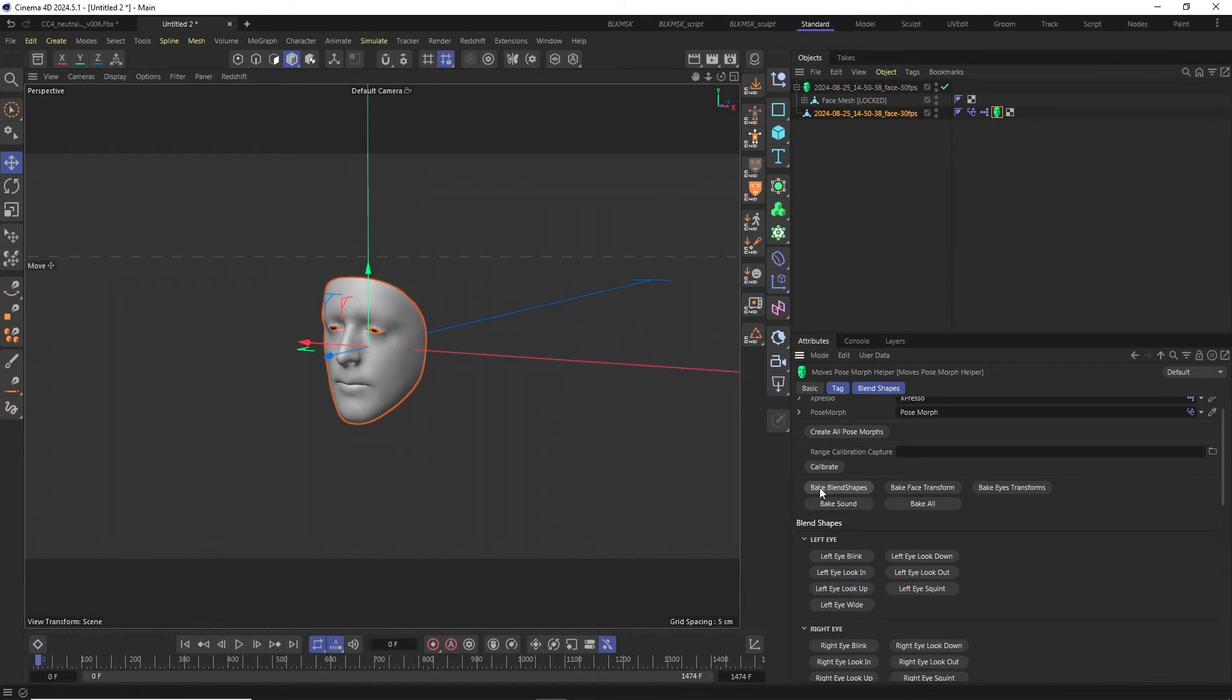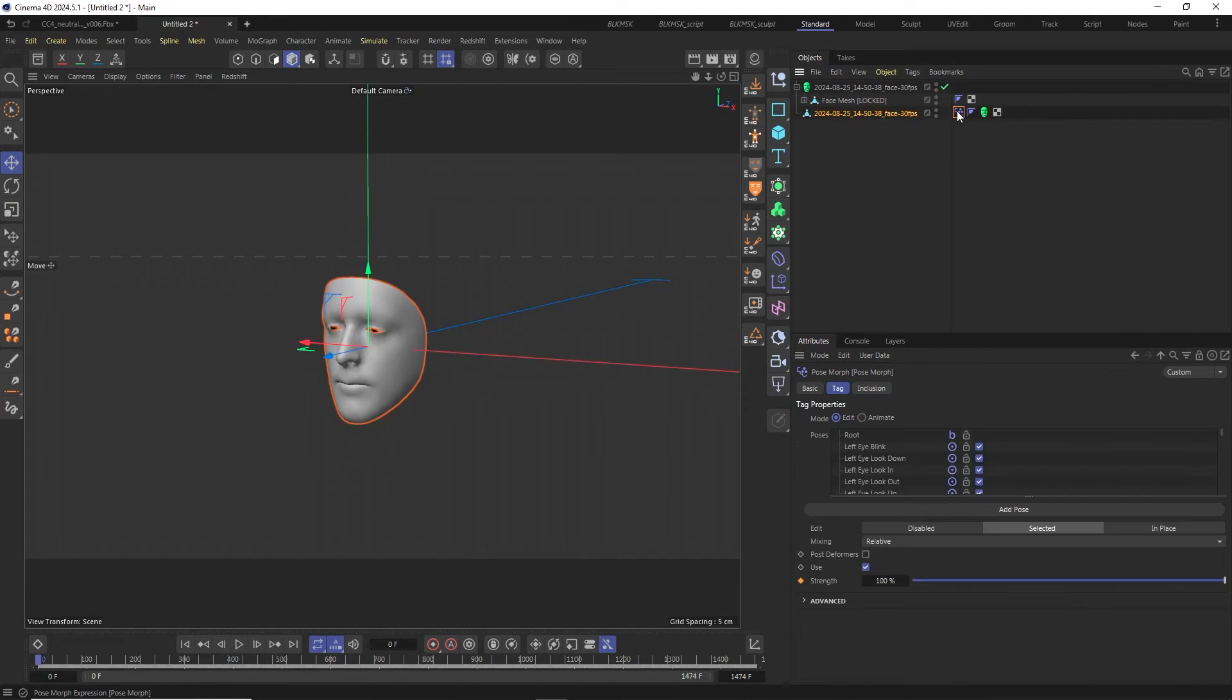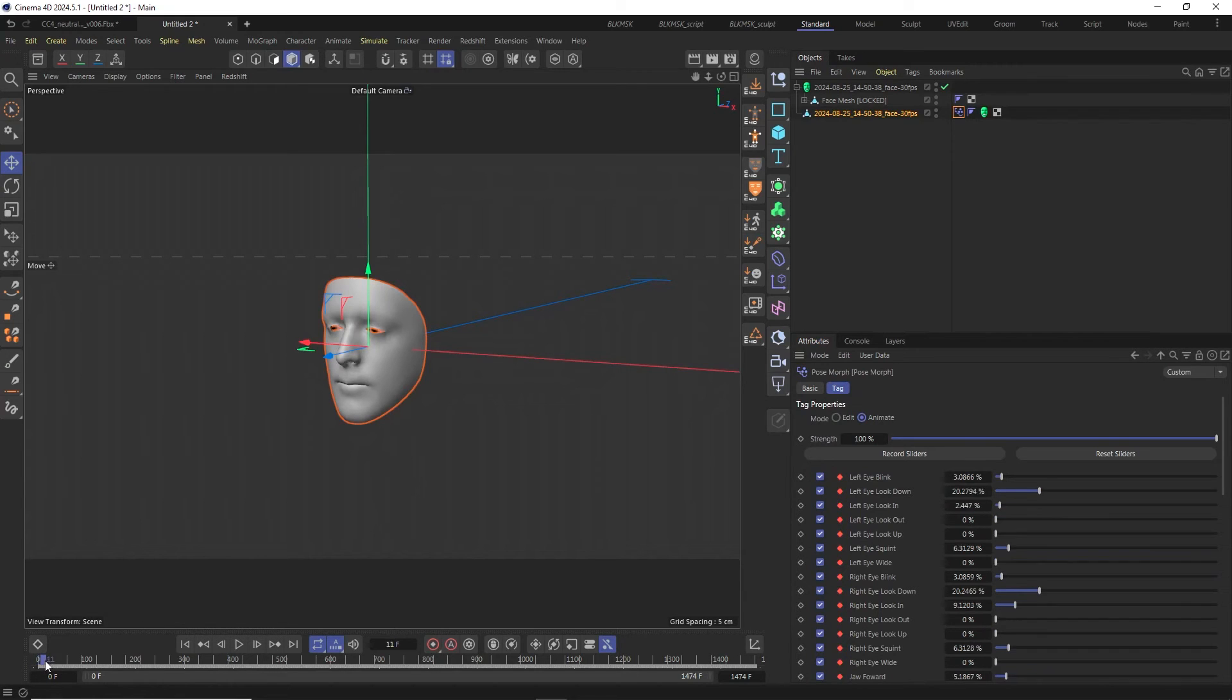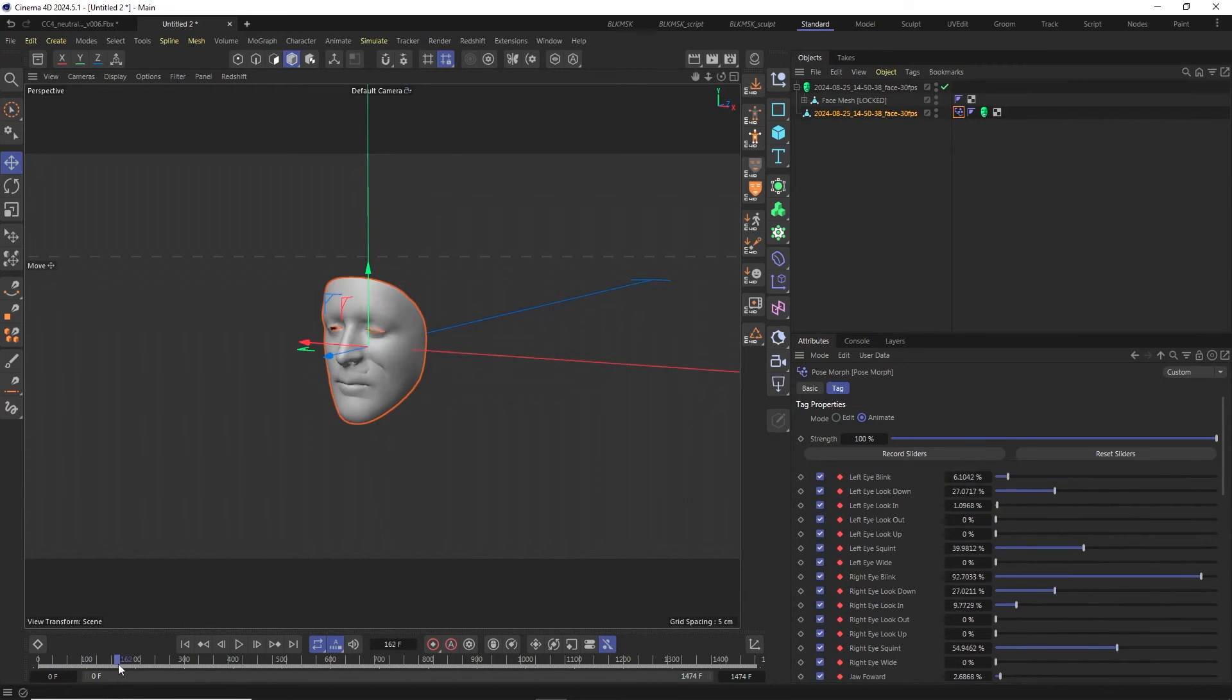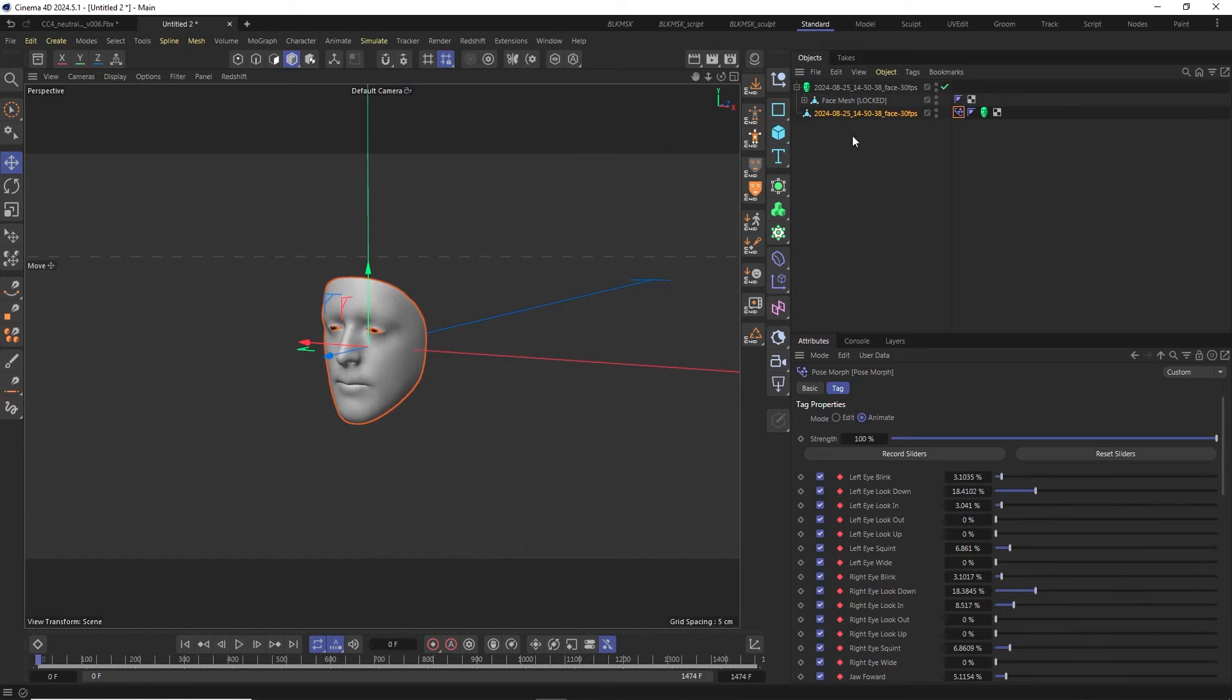The last step is to transfer over the animations to the postmorphs by clicking the bake blend shapes button in the Moves postmorph helper tag on the newly created polygon object. When I now select the postmorph tag on the object and set the mode to animate and scrub the timeline, I can see that all of the animation data has been baked down to the postmorph tag.